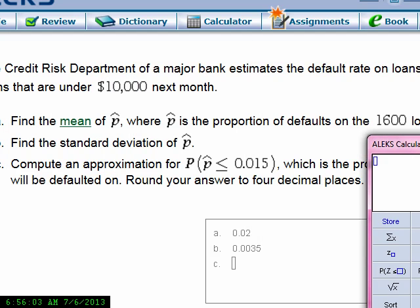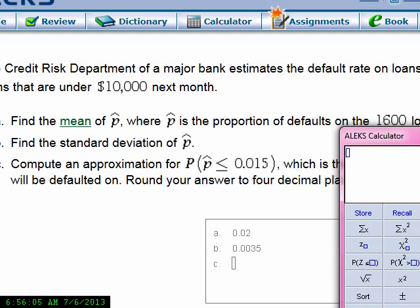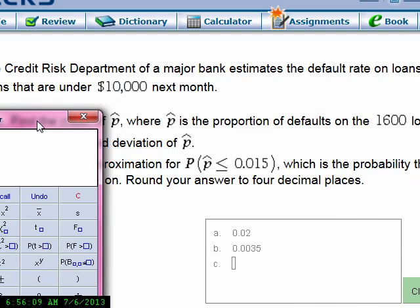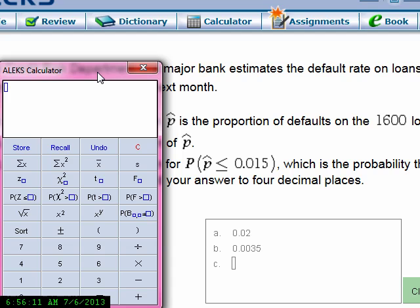We want to find the probability that p-hat is less than 0.015. That equals the probability that z will be less than whatever z-score corresponds to 0.015. Let's compute the z-value that corresponds to a sample proportion of 0.015.